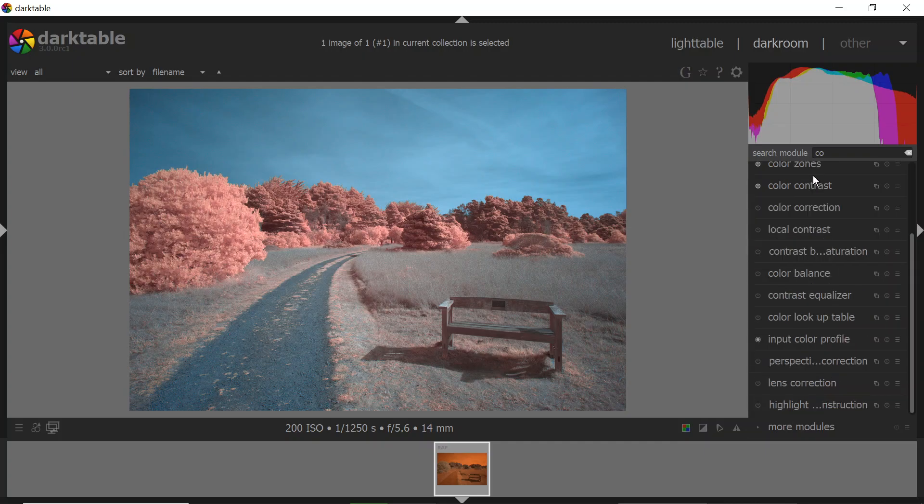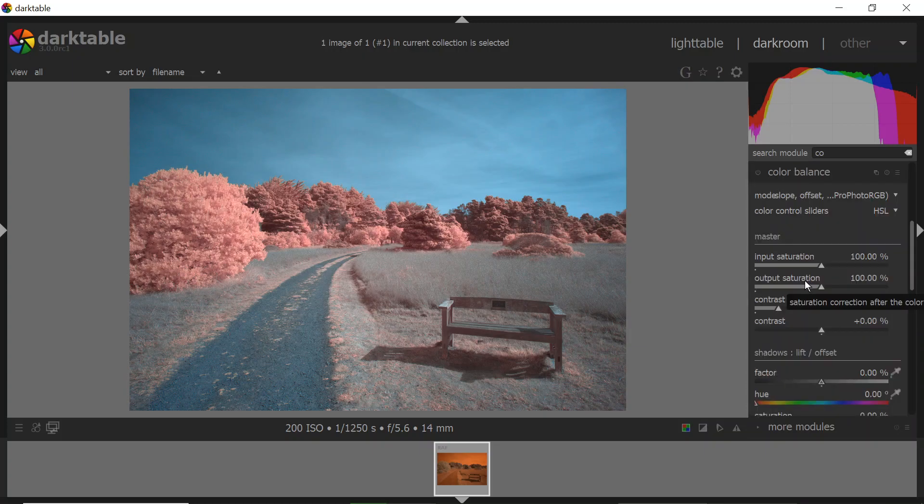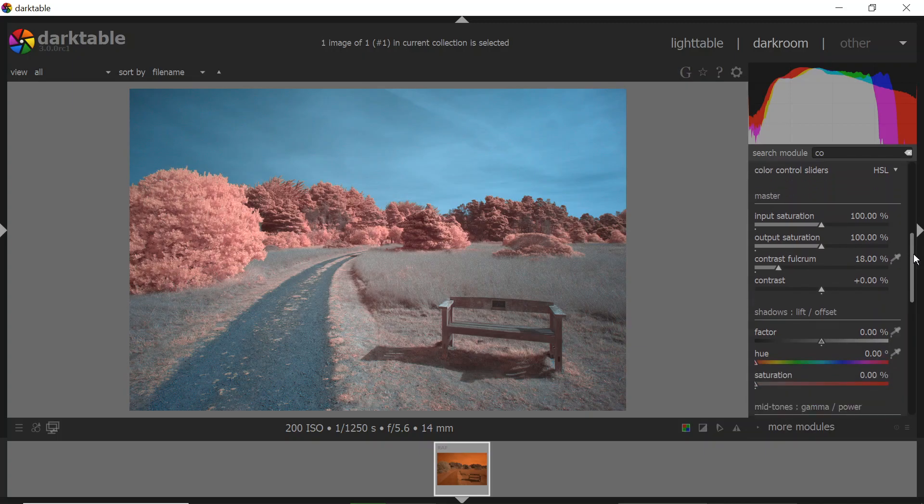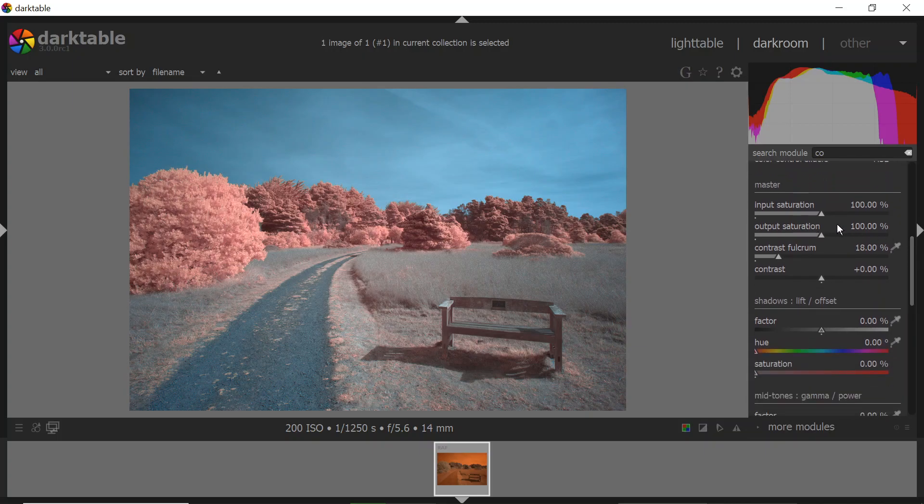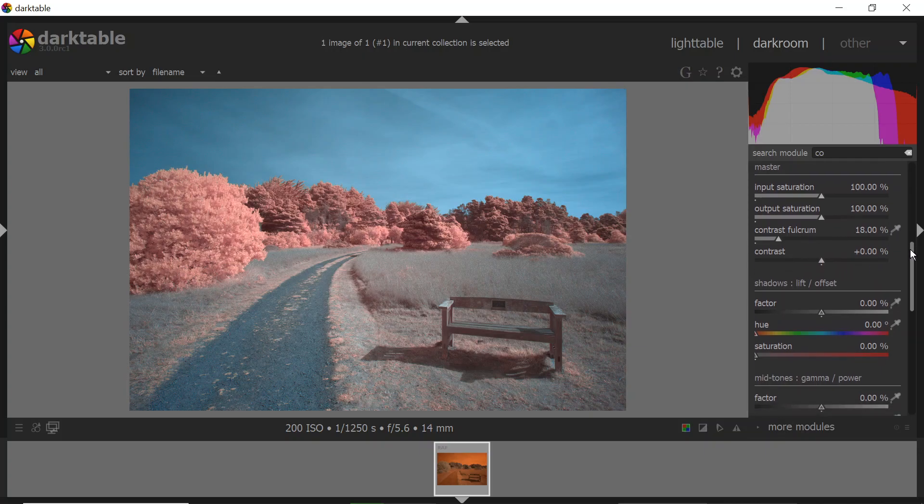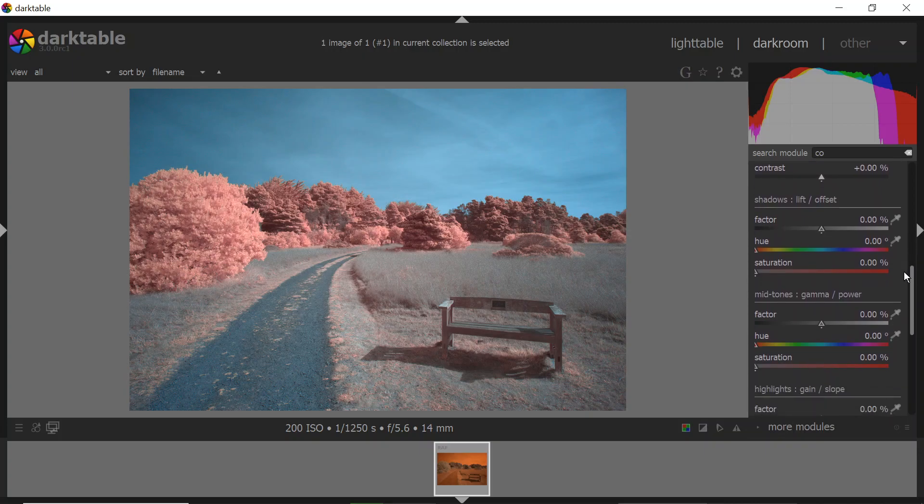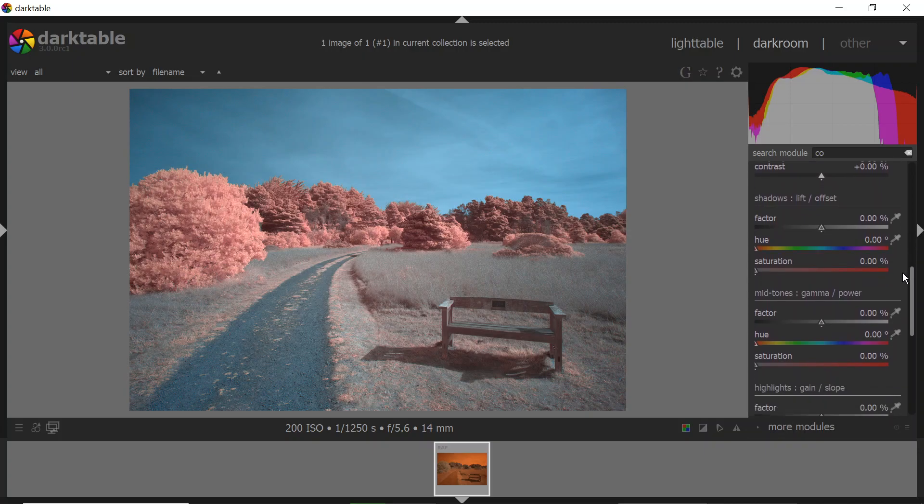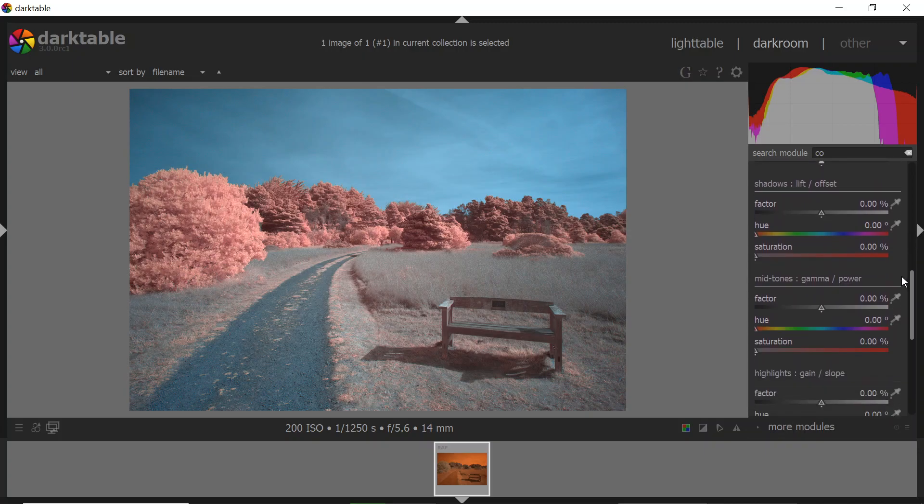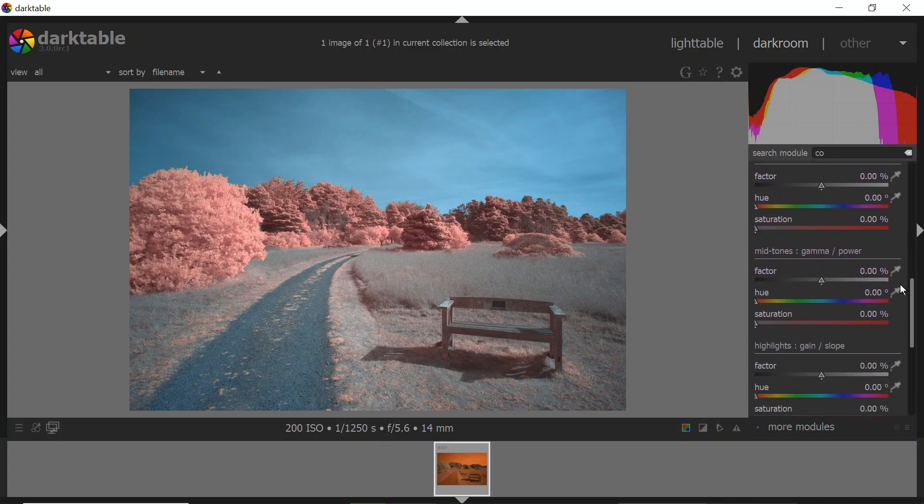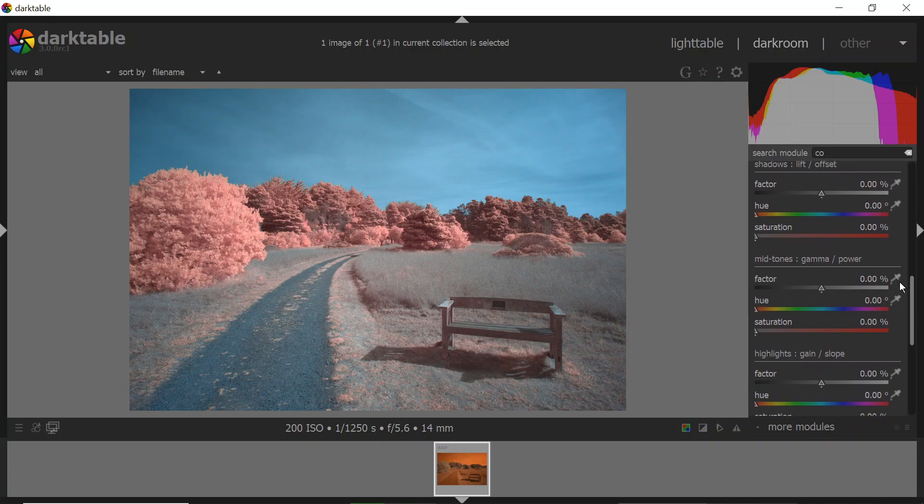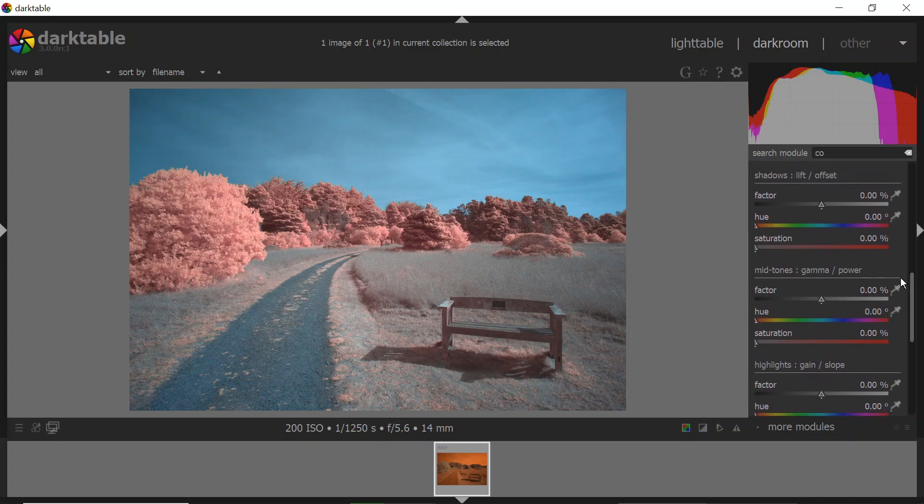And then another tool for managing colors is color balance module. And this one is really powerful. We've got some master controls for color. So saturation and some color contrast. But in addition to that, there's individual controls for the shadows, the midtones, and the highlights. And I can use this to really color things differently.